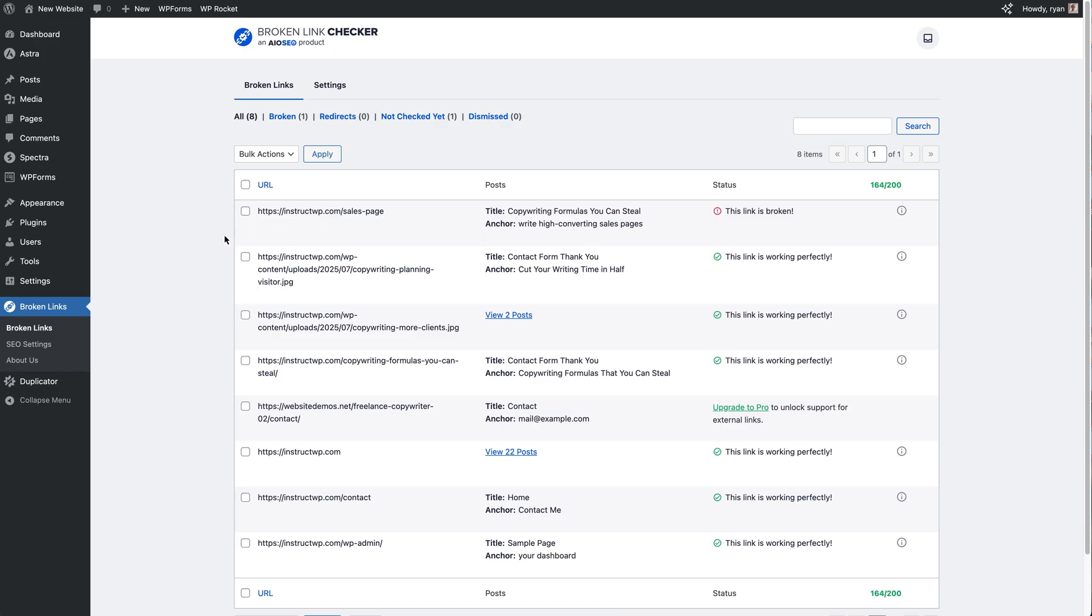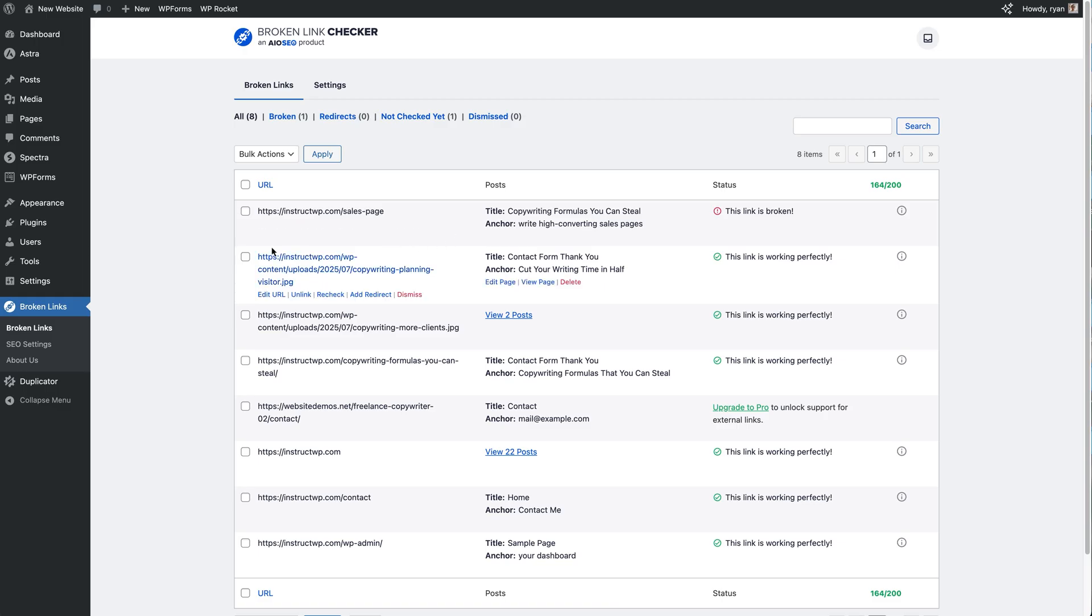From this point there's a few things that we can do. So if we actually hover over the URL or the actual item itself, we get a few options underneath the URL here. We can Edit the URL.